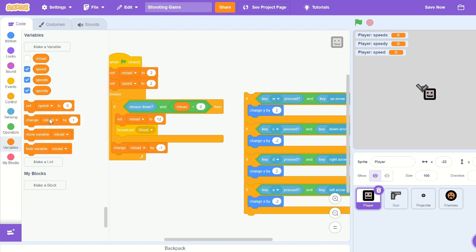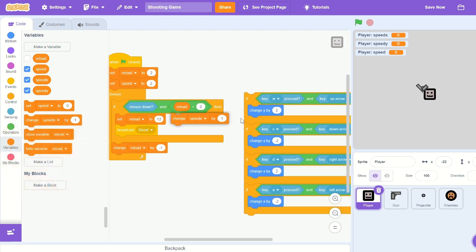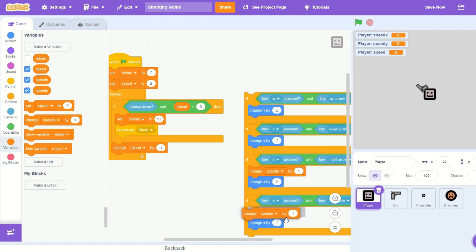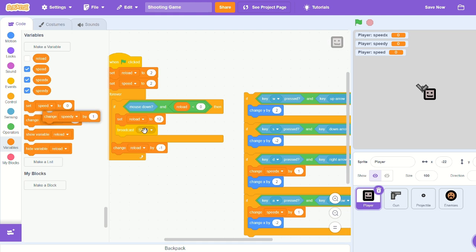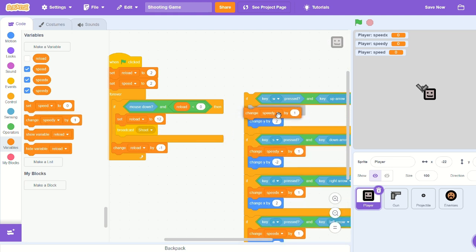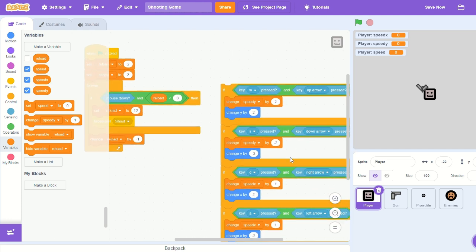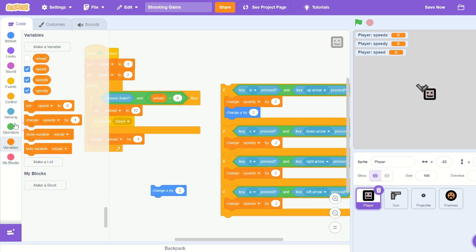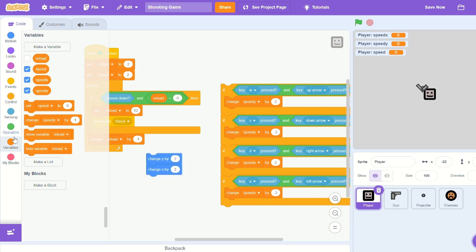And then let's change speed x and change speed y next to our change y by and change x. Copy the numbers in the if then statements, and let's pull out our change x and y blocks and delete all of them except one change x and one change y.